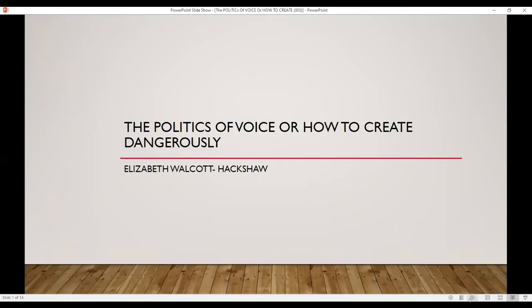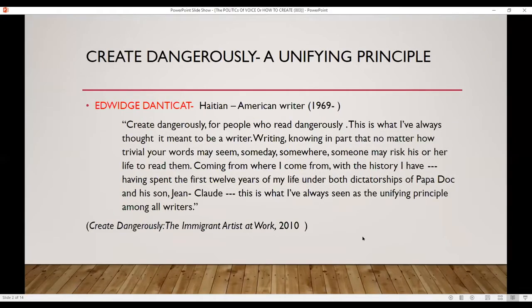The title for my presentation is The Politics of Voice, or How to Create Dangerously. I took this title from Edwidge Danticat, who has a book called Create Dangerously: The Immigrant Artist at Work. Danticat herself was inspired by Camus, but I'll get to that. The major questions I want to ask this morning are: are writers and artists essential workers? Are we essential to the process of creation, especially in the context of the pandemic? This is not a new question — it has been asked throughout history — but I think now it is even more important.